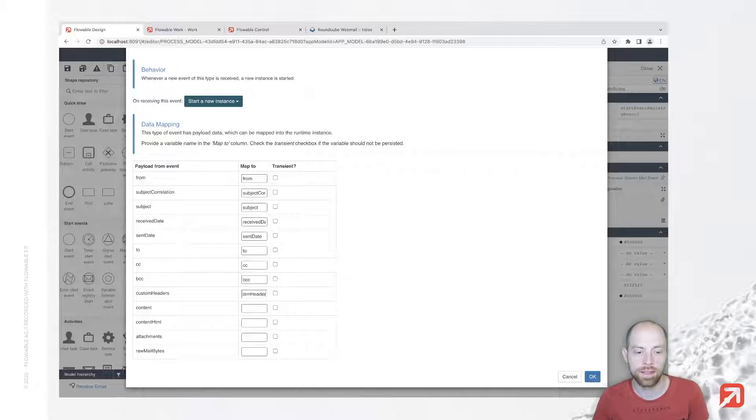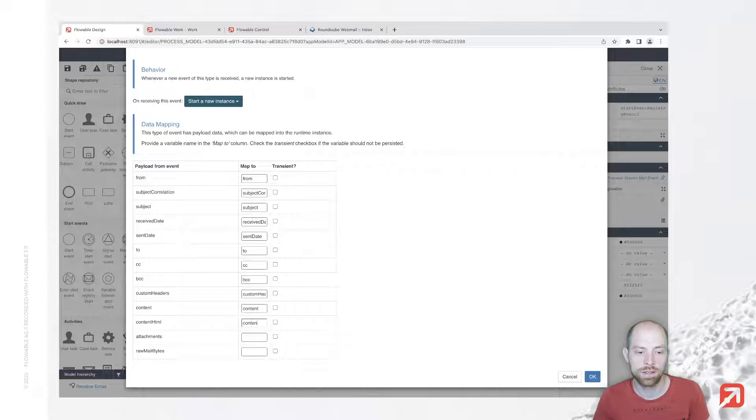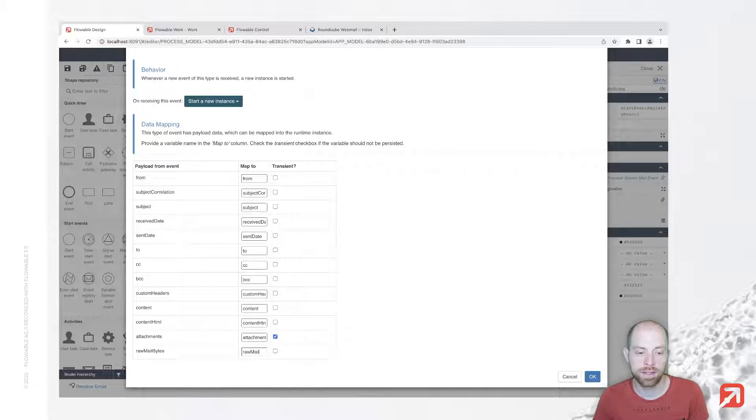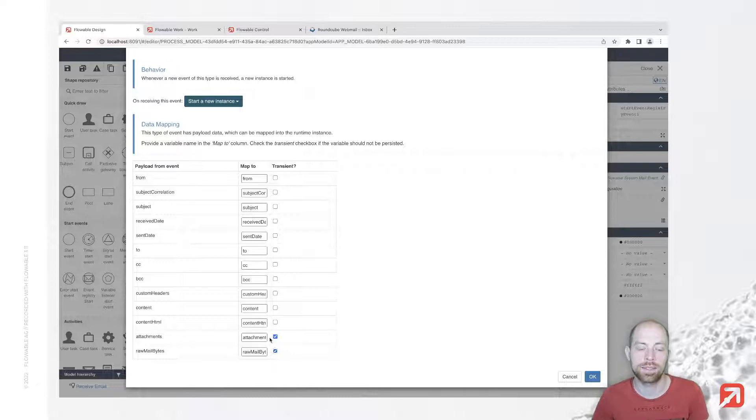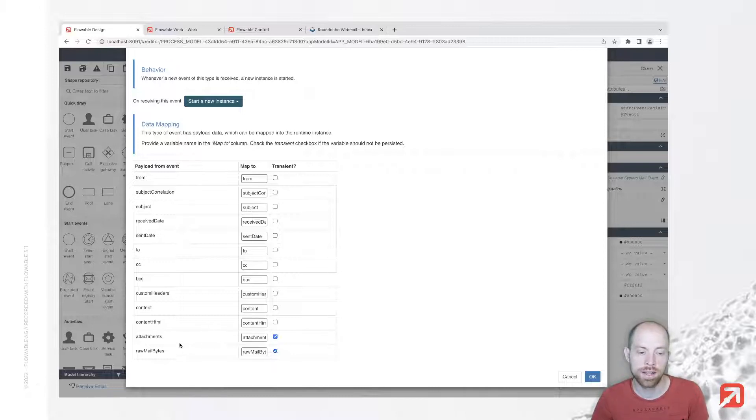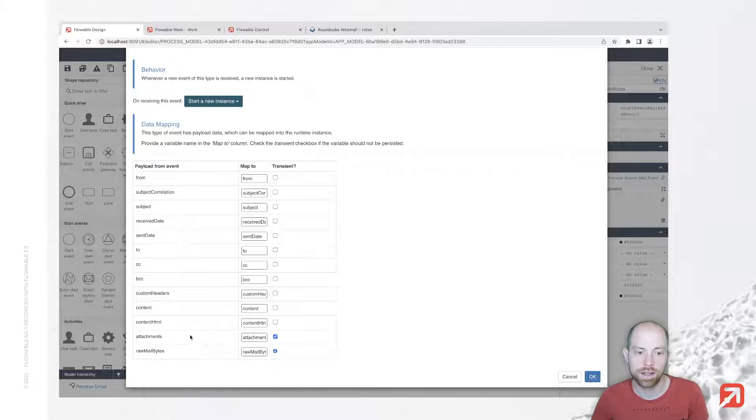That is done for all of those. Attachments and raw mail bytes I am marking as transient, which allows me to not store them in the database.